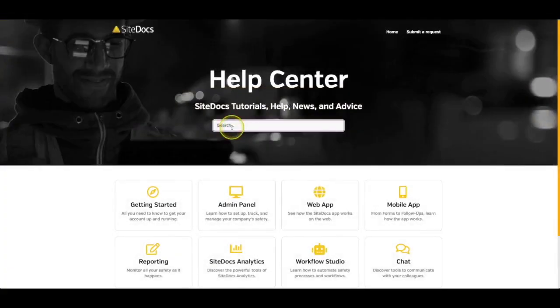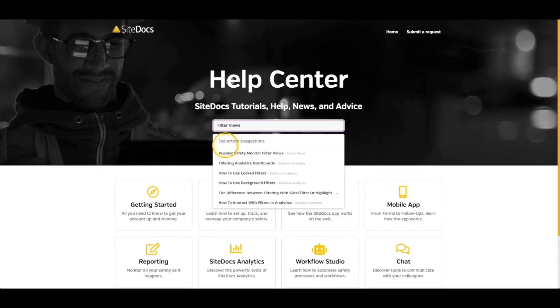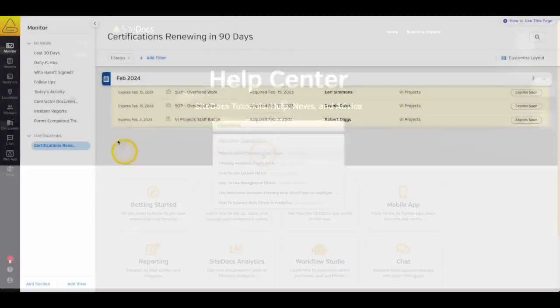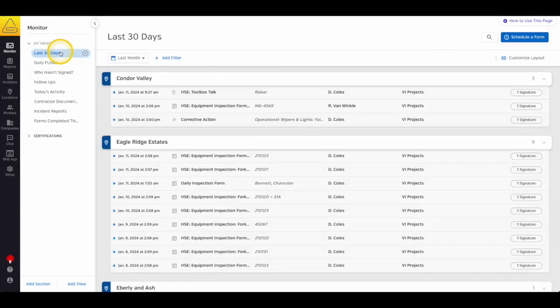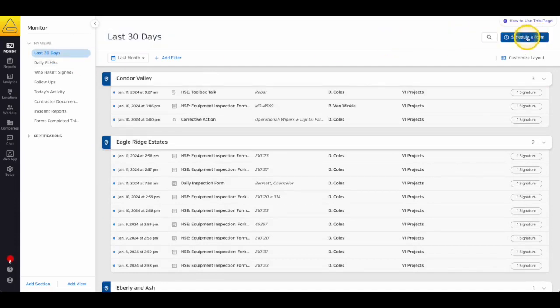We've put together a list of some popular filter views. You can find that in our Help Center. Please check out that article if you need any inspiration or tips on where to start. Now that we have some filter views set up, let's check out the Scheduled Forms feature. Navigate to one of your filter views where you're tracking documents and select Schedule a Form in the top right-hand corner of the page.